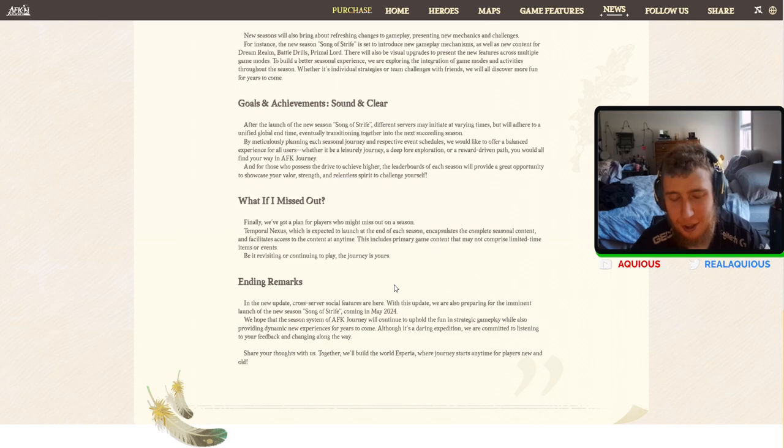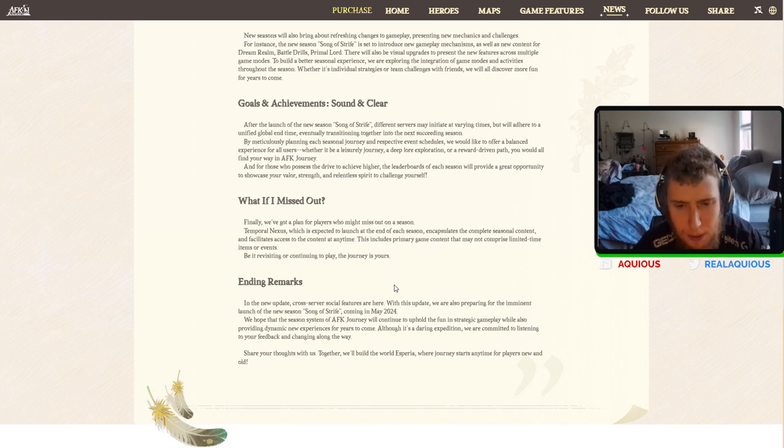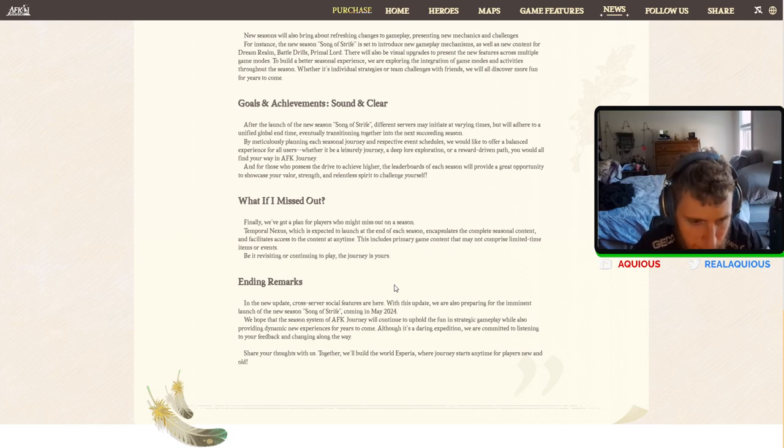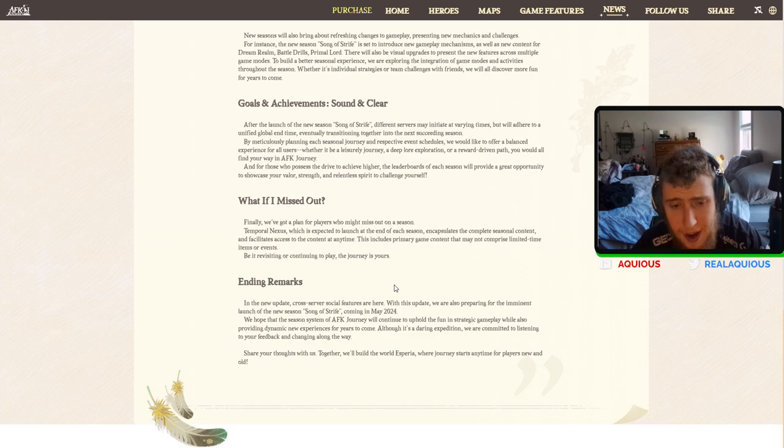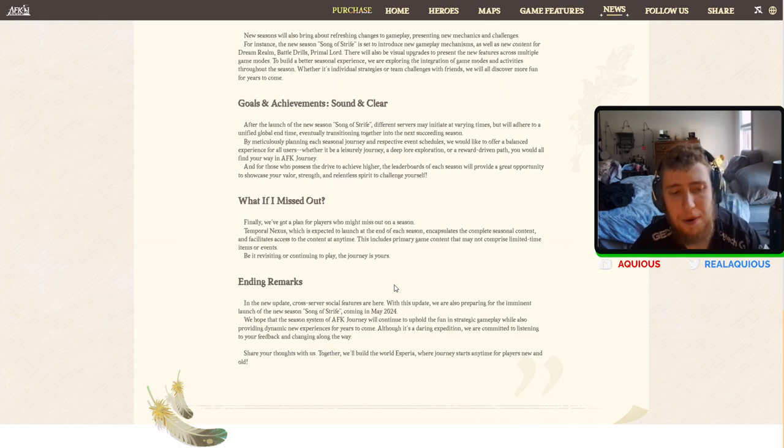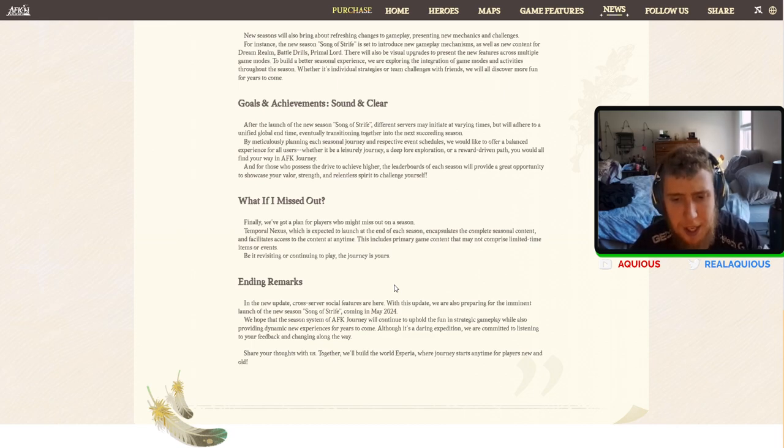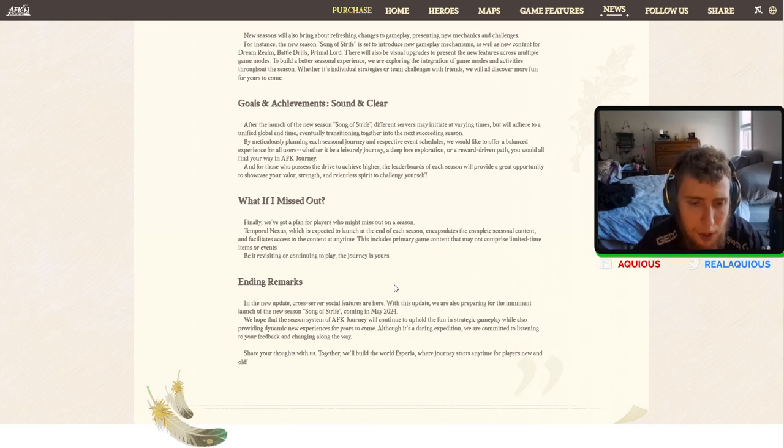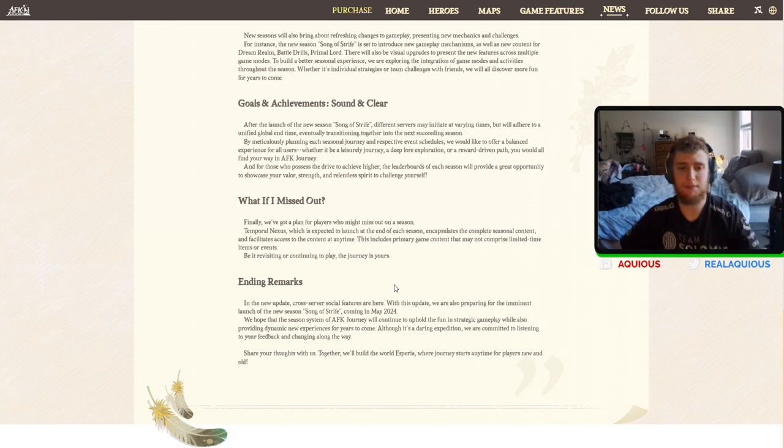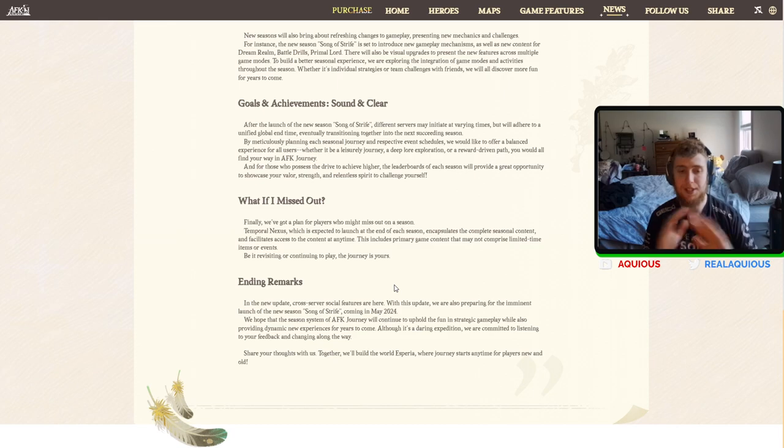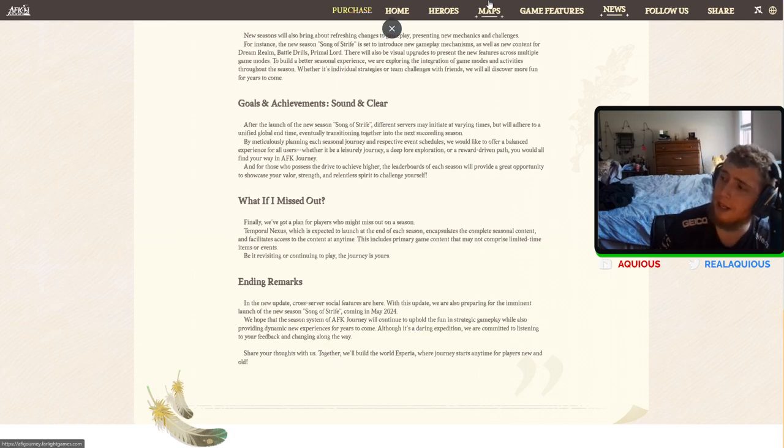Ending remarks. In the new update, cross-server social features are here. With this update, we are also preparing for the imminent launch of the new season coming in May 2024. We hope that the new season system of AFK journey will continue to uphold the fun and strategic gameplay, while also providing dynamic new experiences for years to come. Although it's a daring expedition, we are committing to listening to your feedback and changing along the way. Cool. All of that sounds great to me.